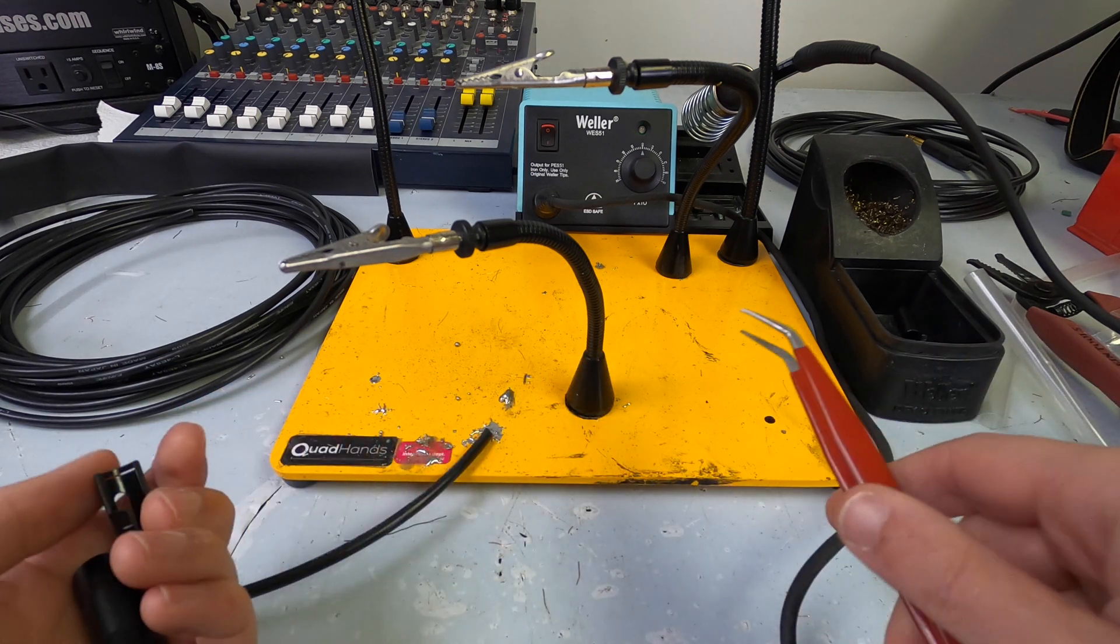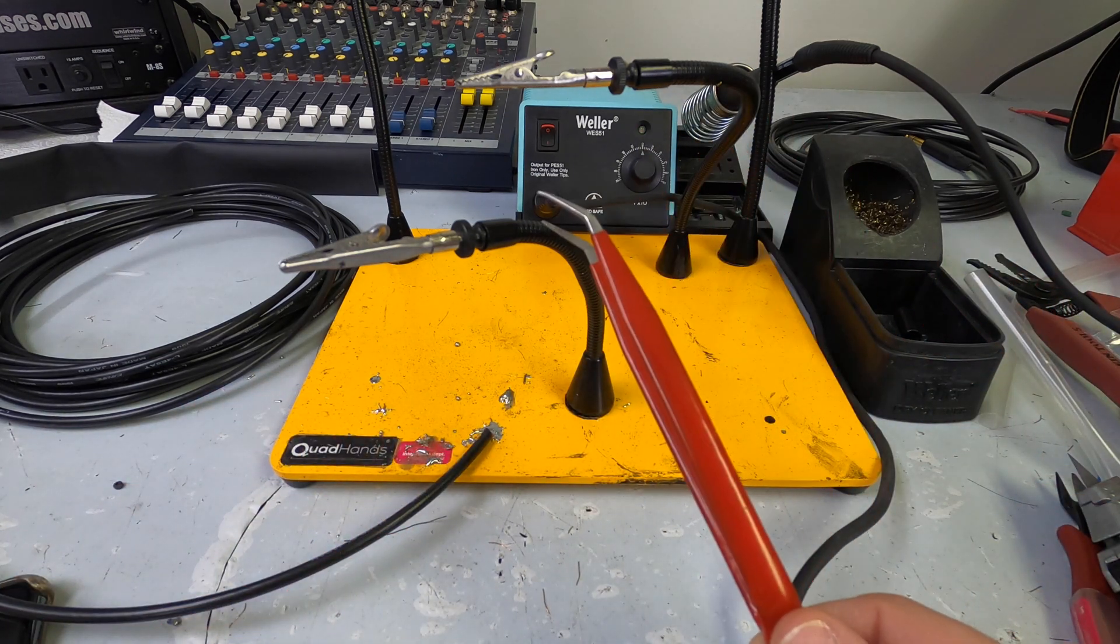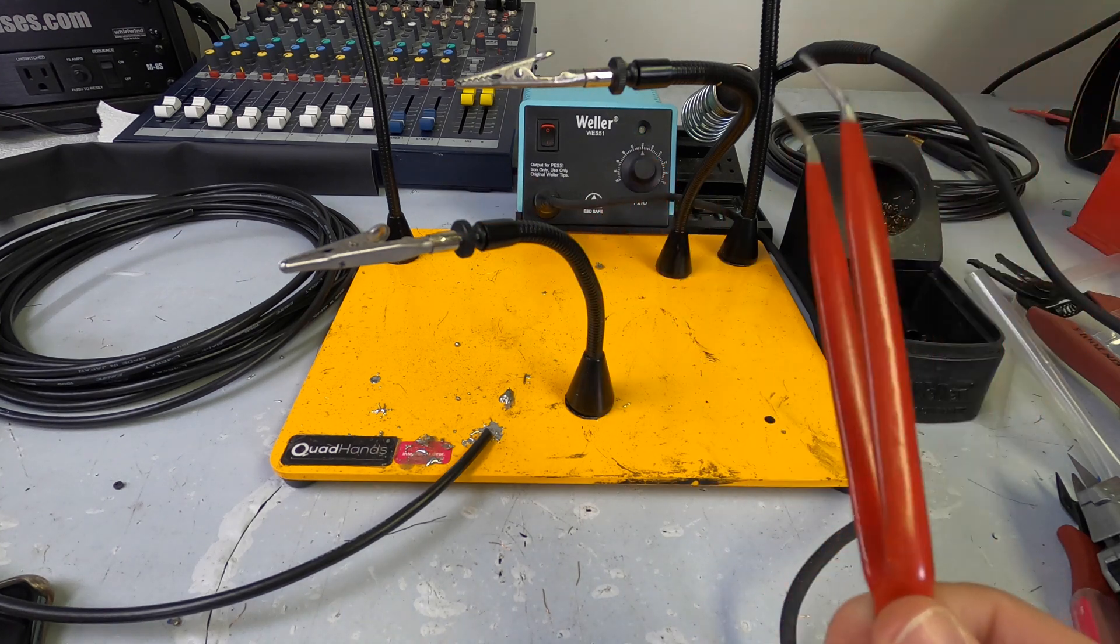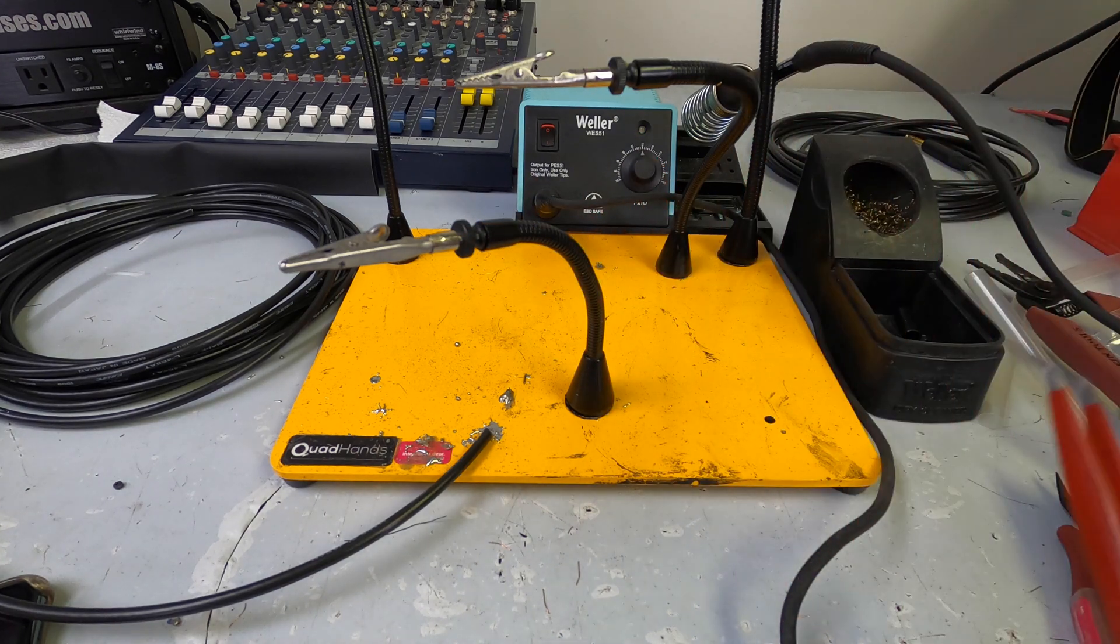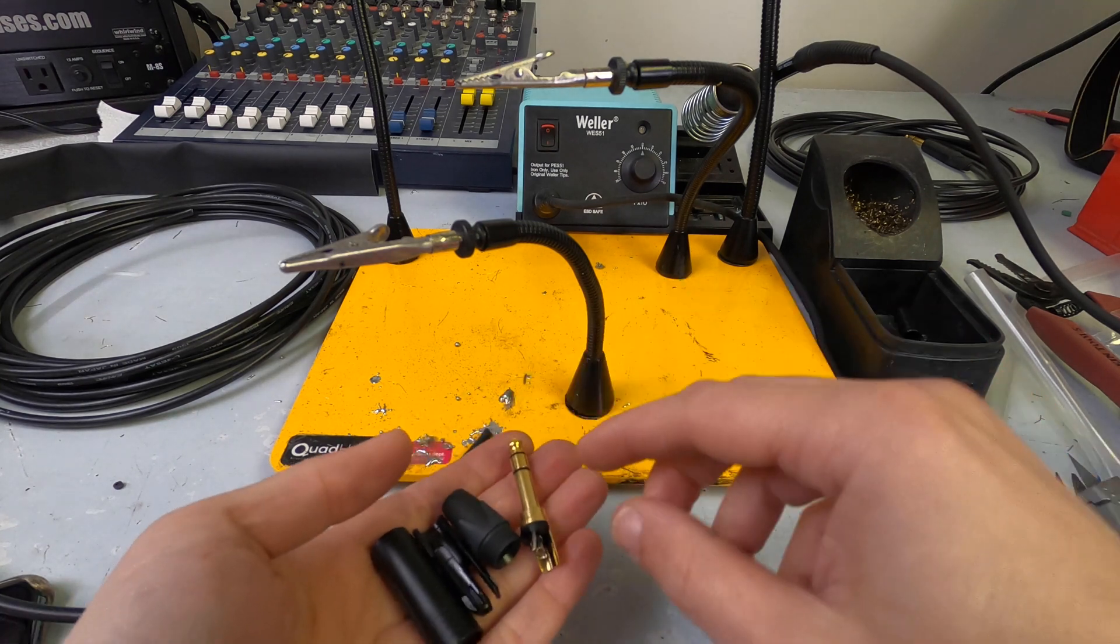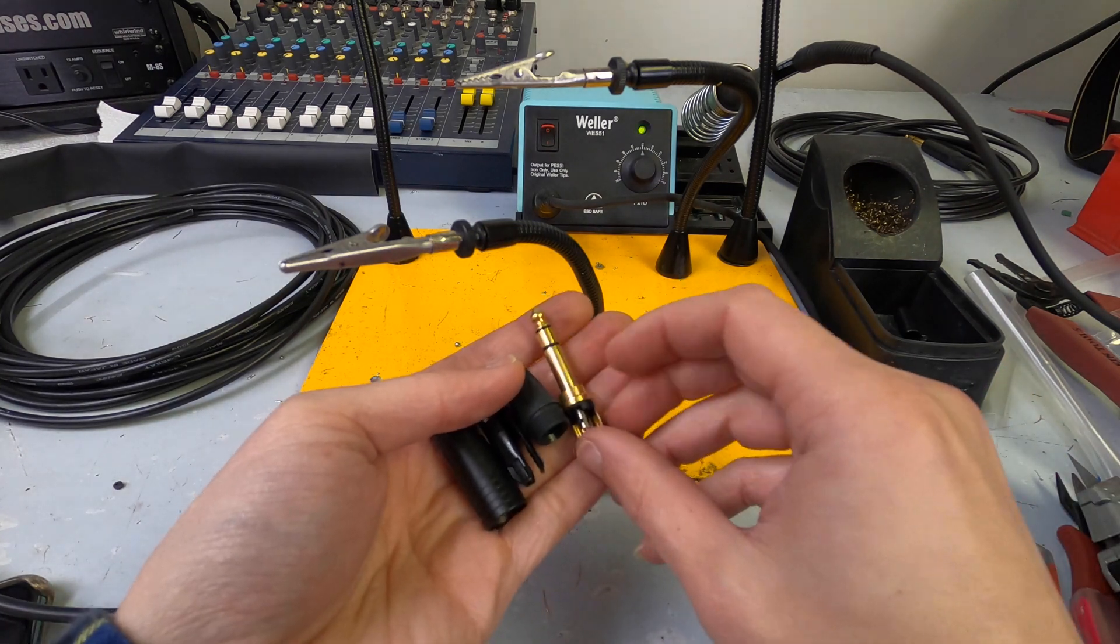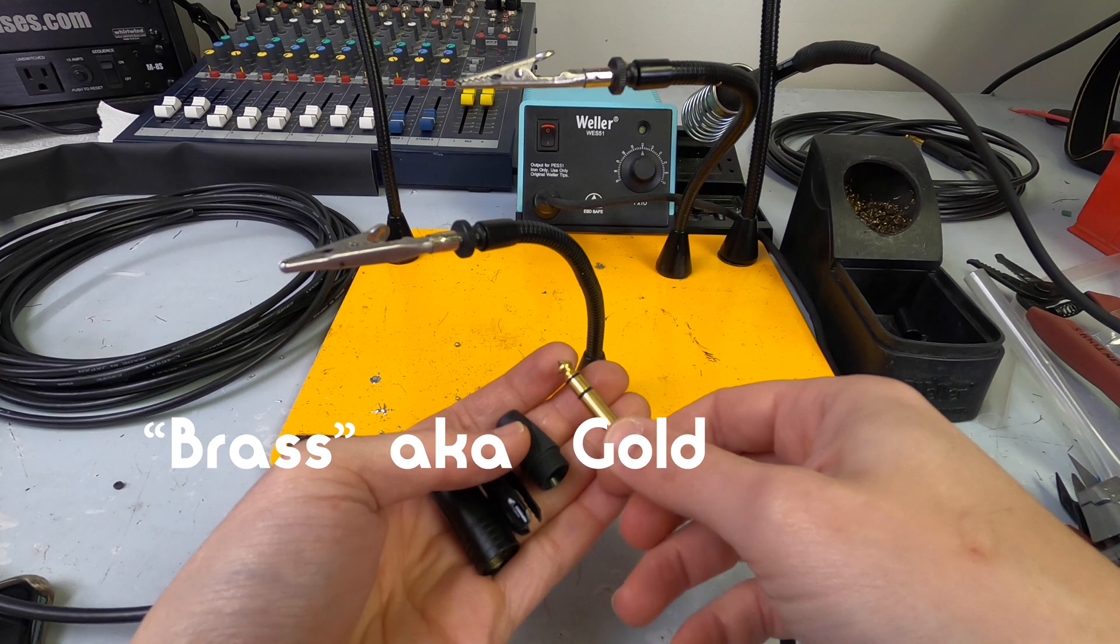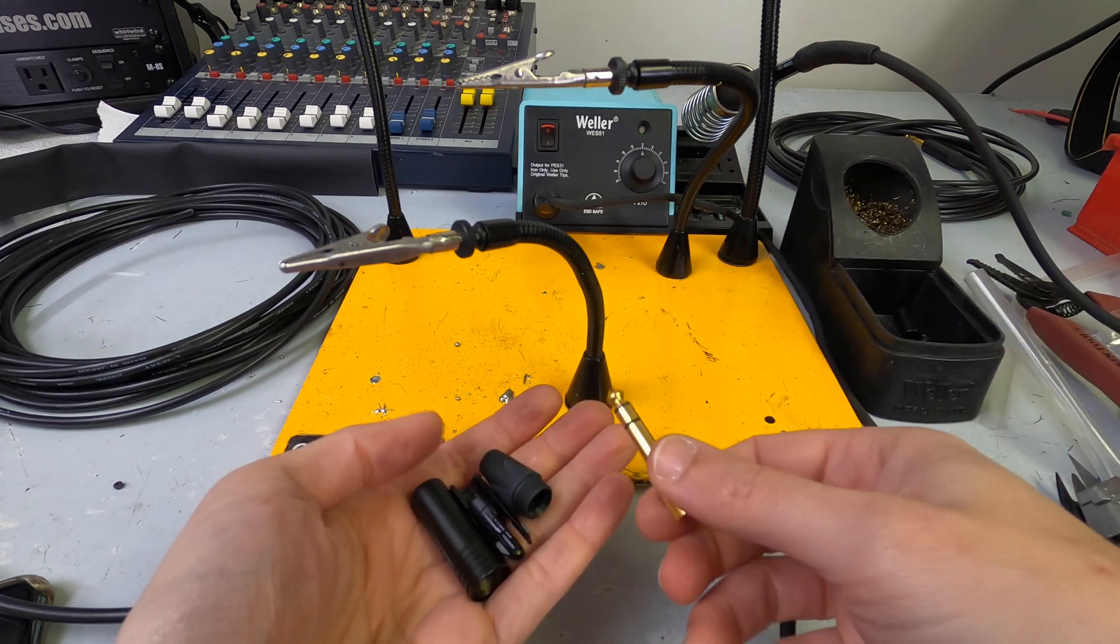So, taking this connector out of the bag, I would highly recommend getting a good set of tweezers. These are worth their weight in gold here. So, taking the connector out of the bag, you've got four pieces. You have the little brass guy that goes into the jack.